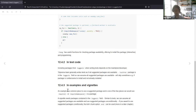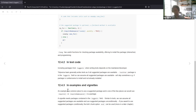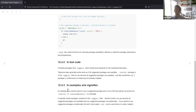In examples and vignettes, an example is a common place to use a suggested package. It's probably one of the few times you'd use a require or requireNamespace call in a package. require loads and attaches the package — it's like doing install.packages and then library — while requireNamespace just loads it but doesn't attach it. require is like the library call but built so you can use it in functions.